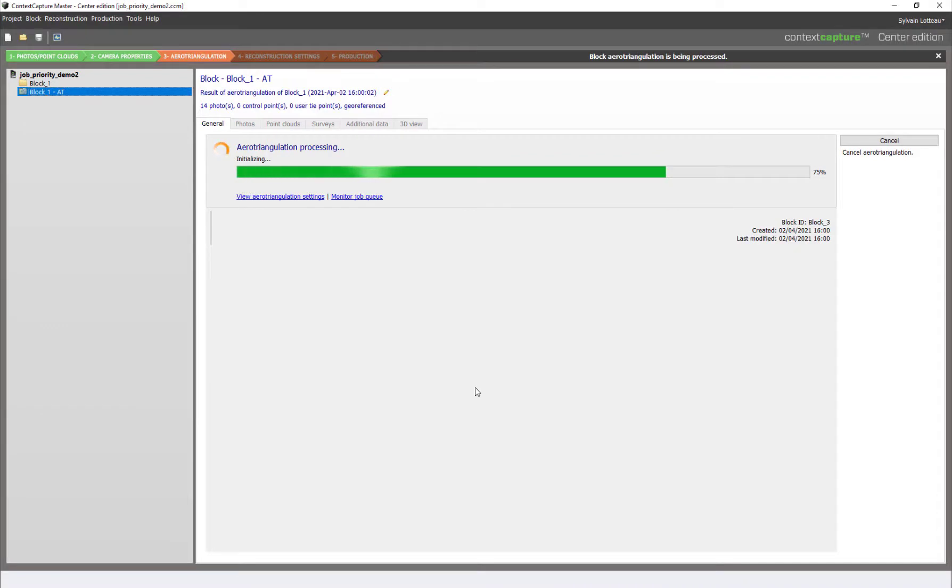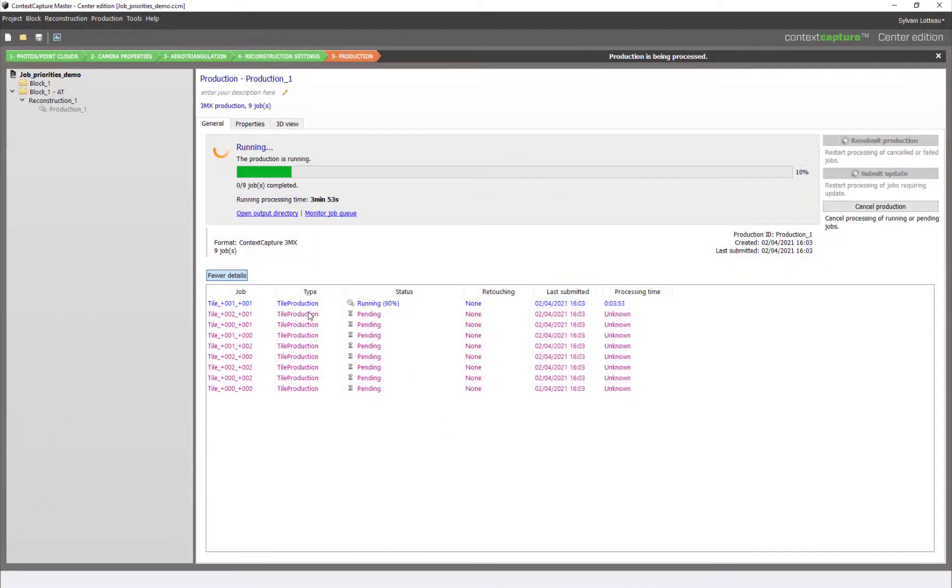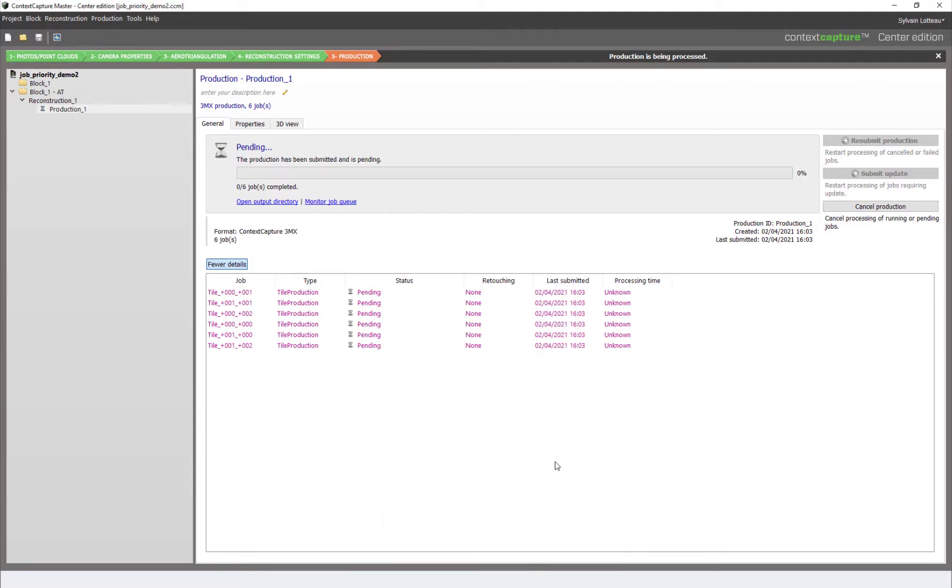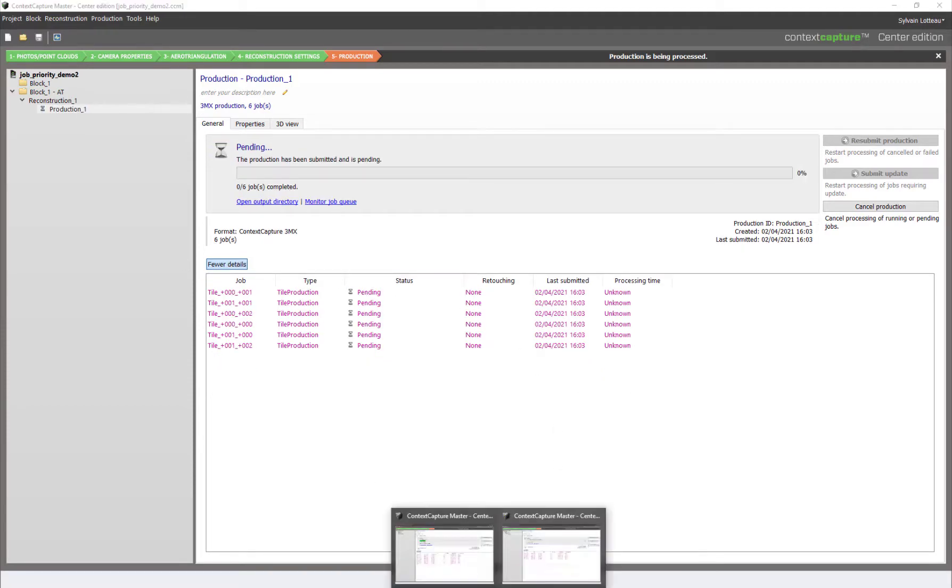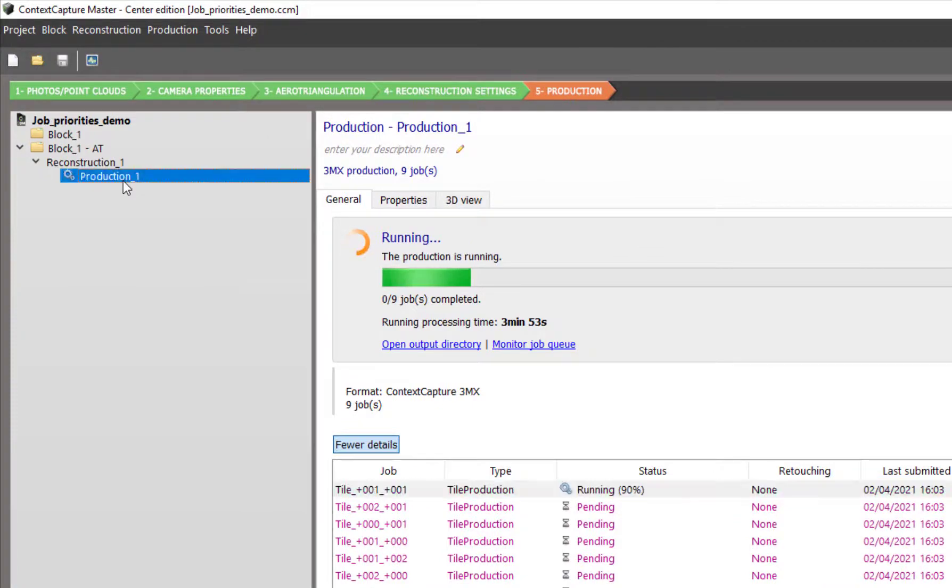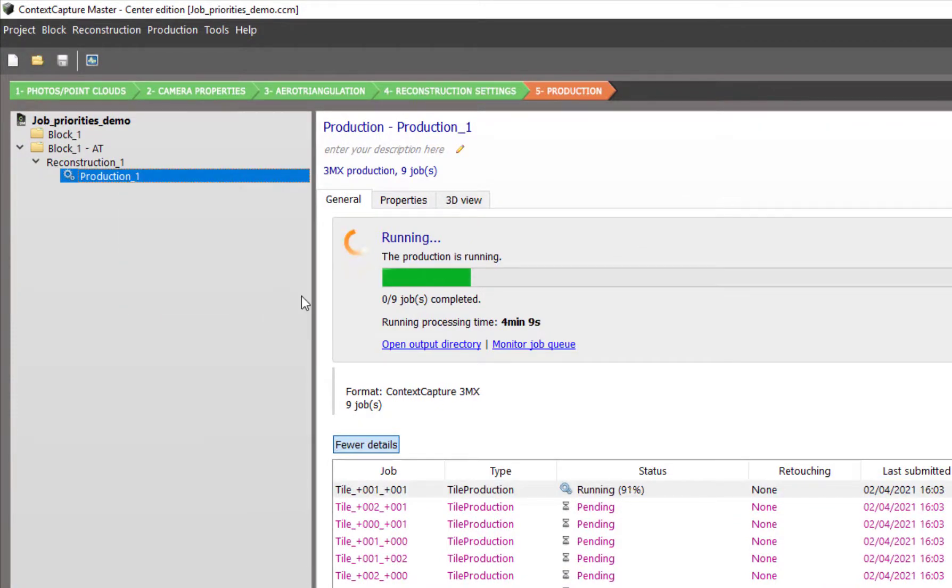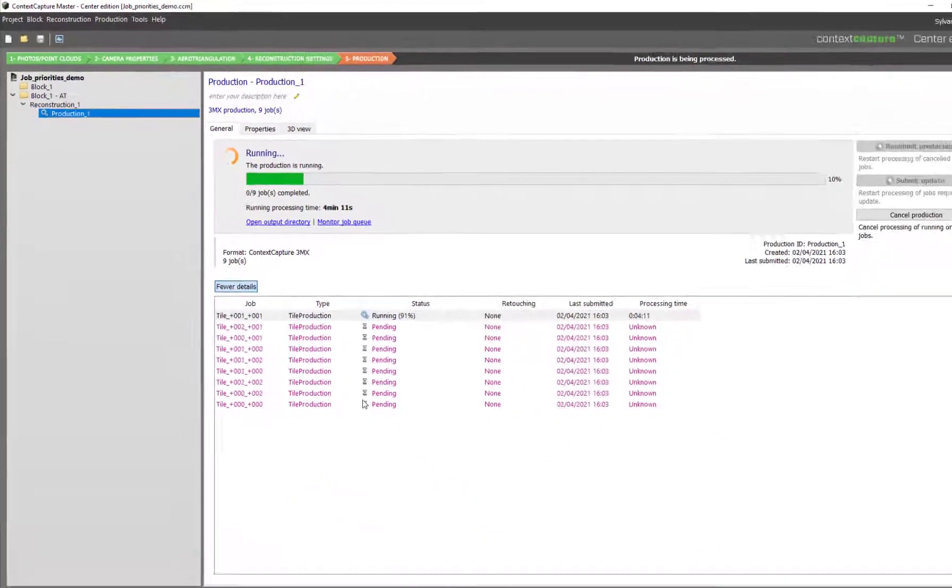Let's now see how it works for production jobs. We have currently one production running and another one pending on another project. Let's reduce the job priority by setting this one to low.